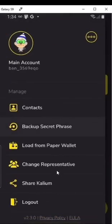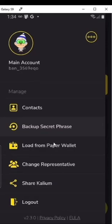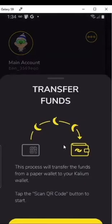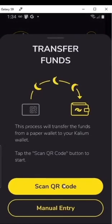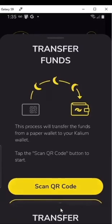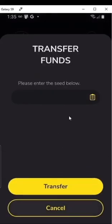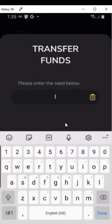You can change your representative here — you just need the BAN address of your representative, so you can just Google for Banano representatives. You can load from a paper wallet, which means you're importing Banano from a different wallet into this one. You'll just need the phrase or a QR code, or for manual entry you can put the seed in directly.